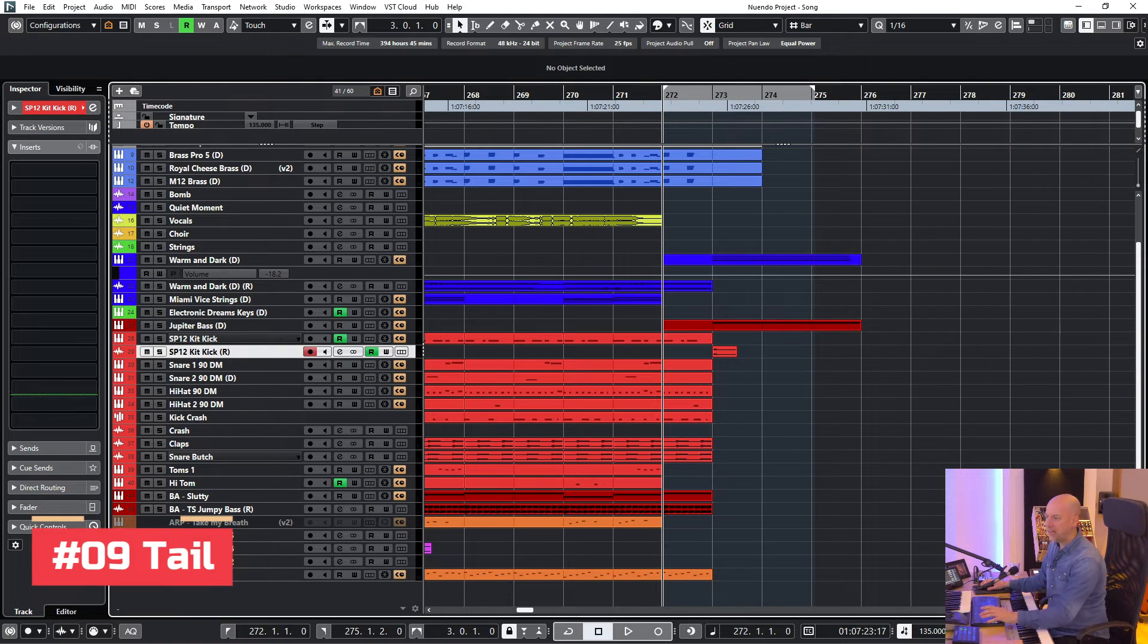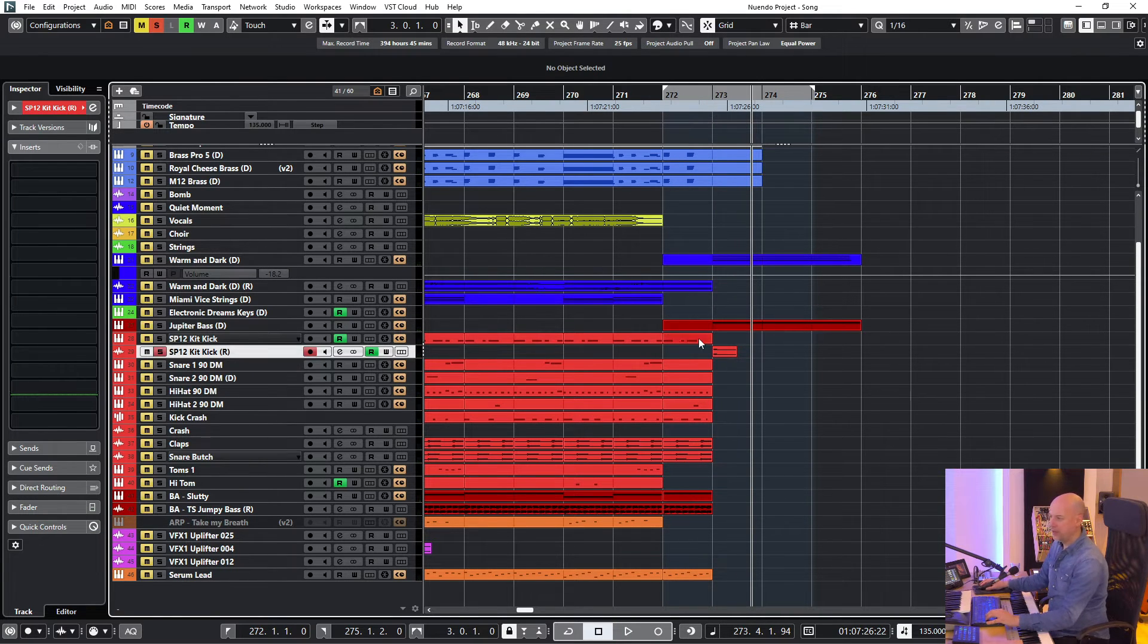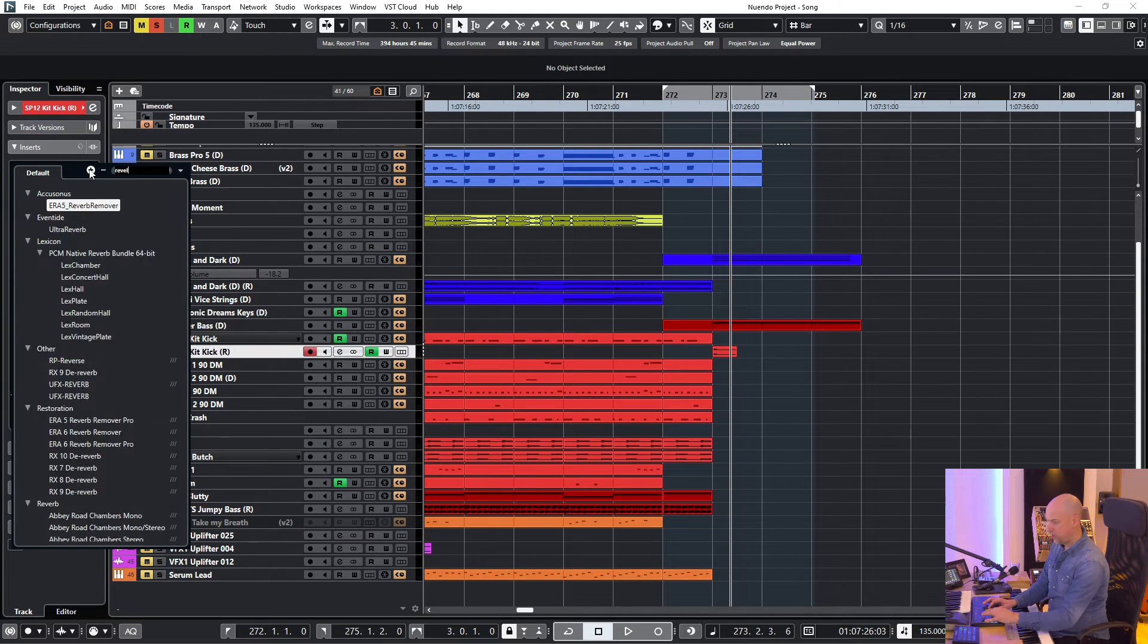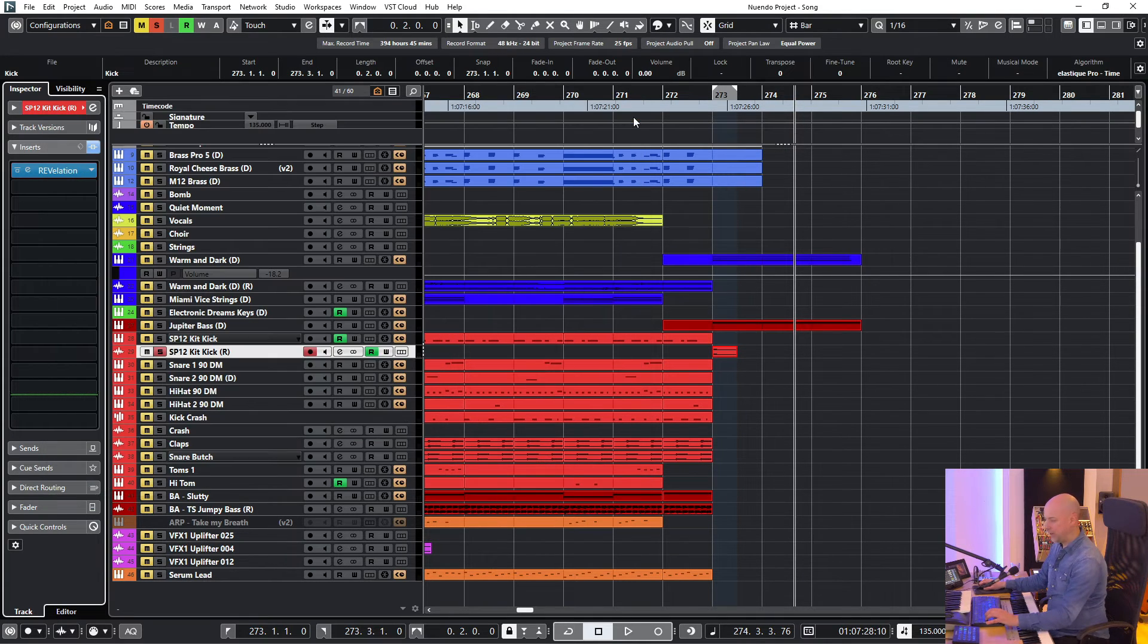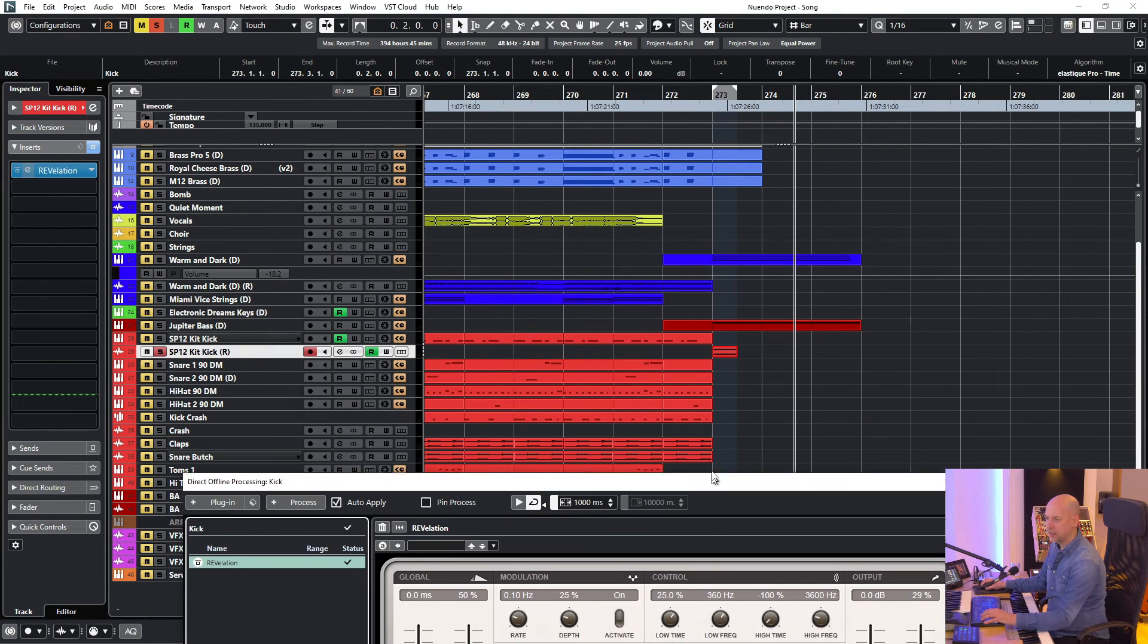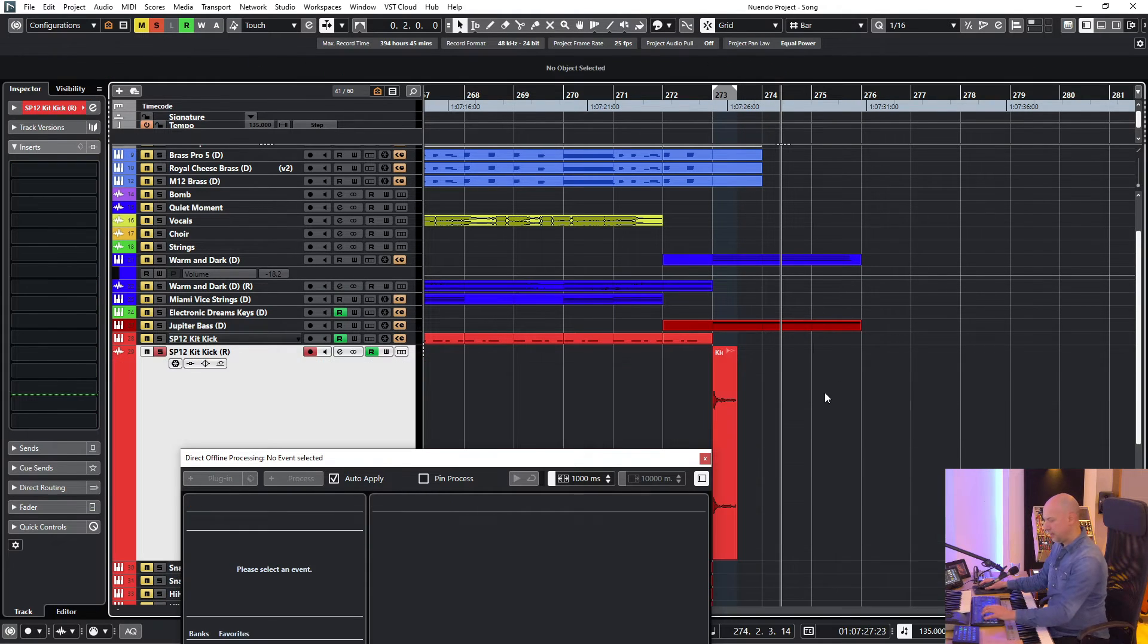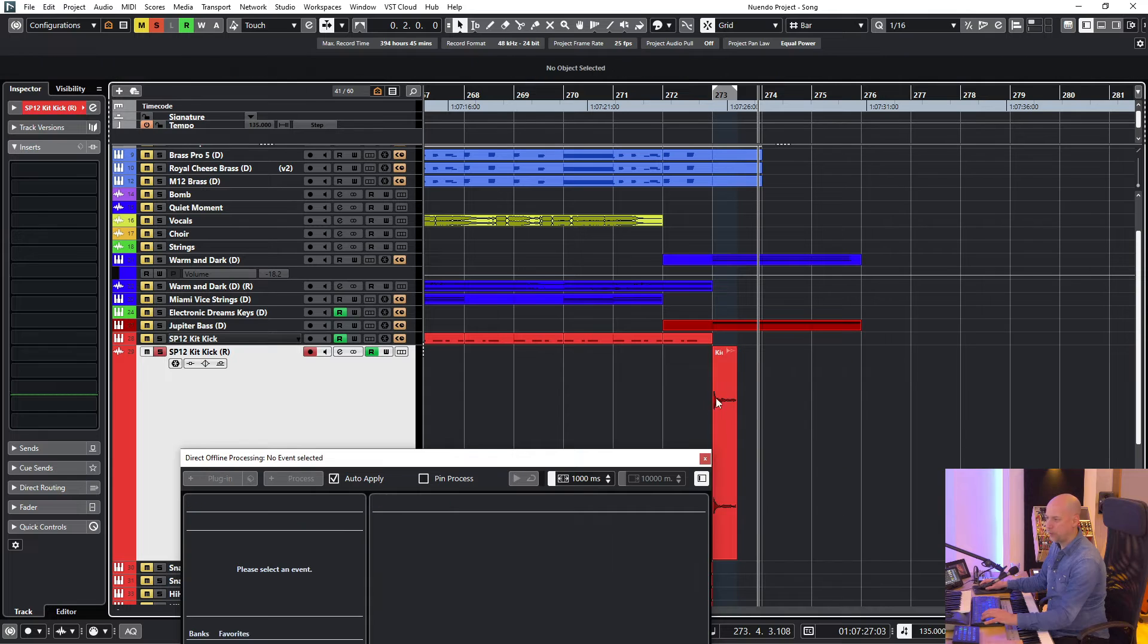Trick number nine is the tail. Now I want to add a little bit reverb to this kick. So we choose Revelation. And now I use the direct offline processing. And drag and drop it to here. And now we listen to the result. So can you hear? The reverb is cut off.